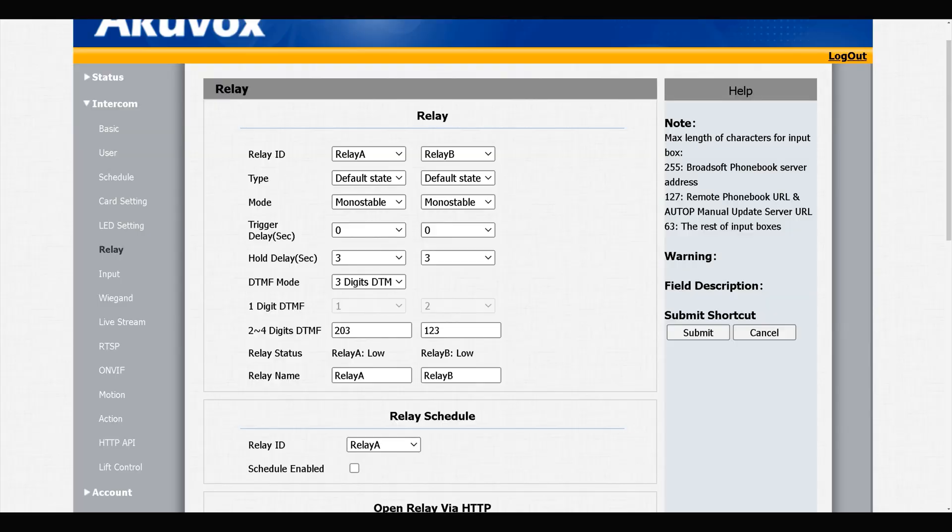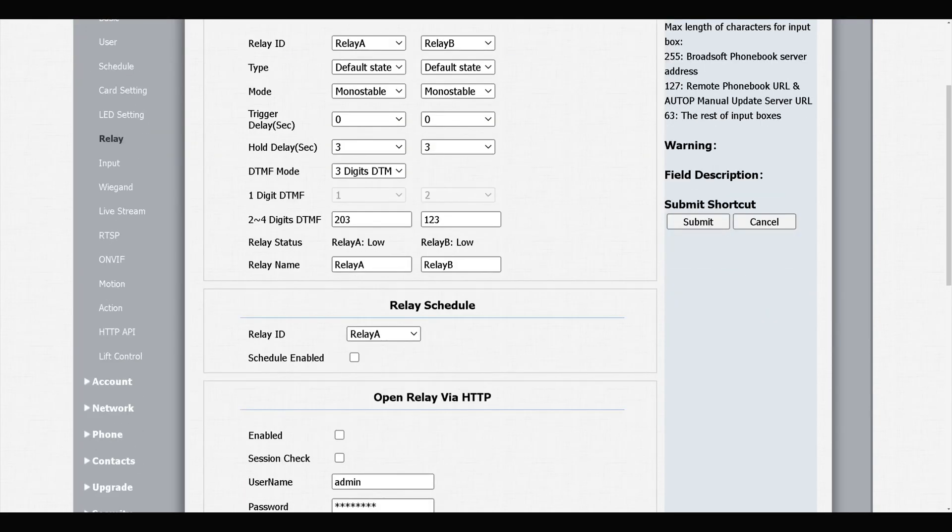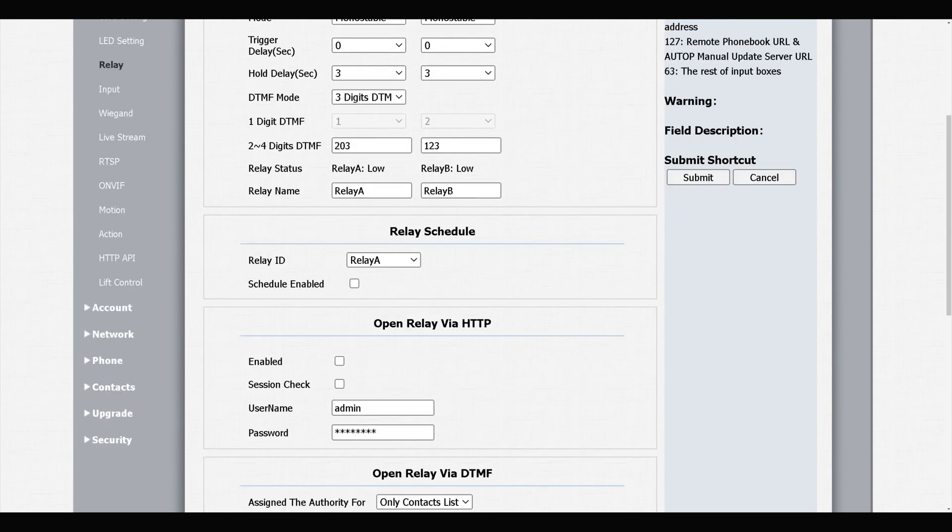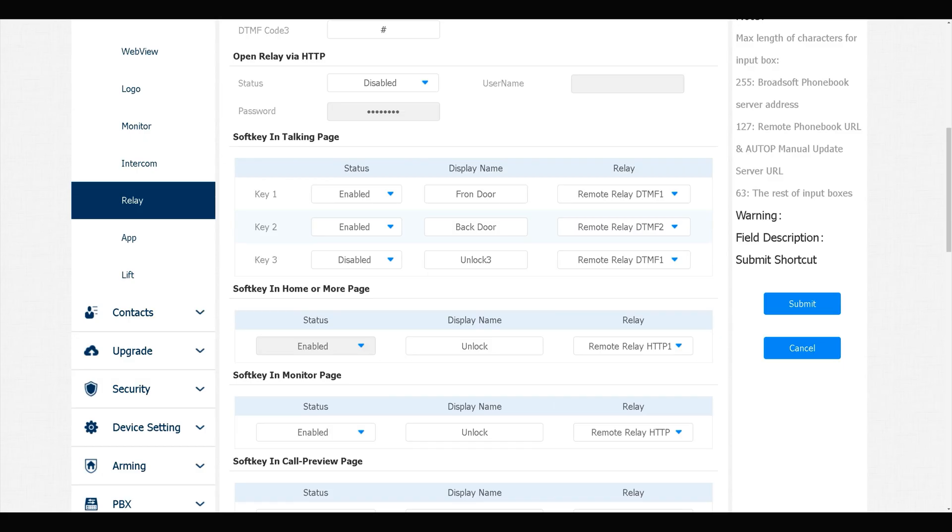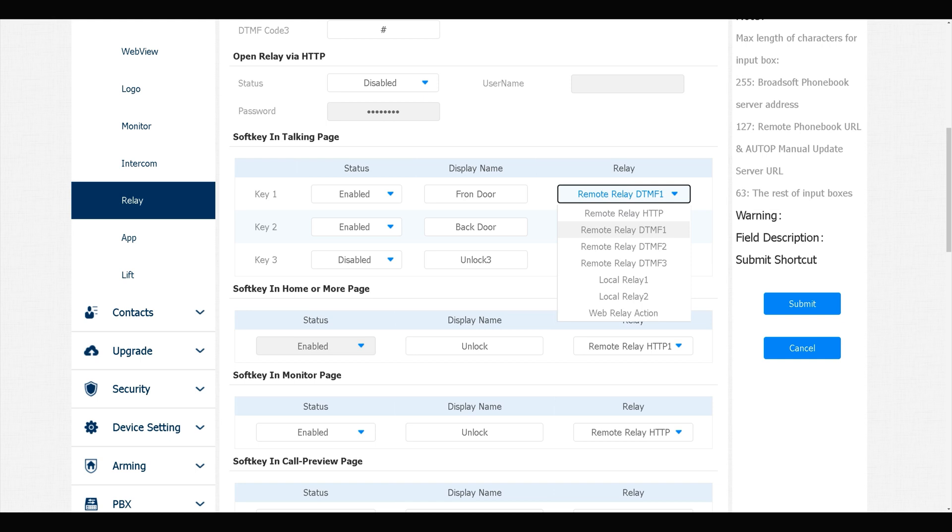As you see in the door phone relay section, we have Open Relay via HTTP, so we can open the door using HTTP command. Also in indoor monitors, we can trigger relays using HTTP. In the next video I will cover it.